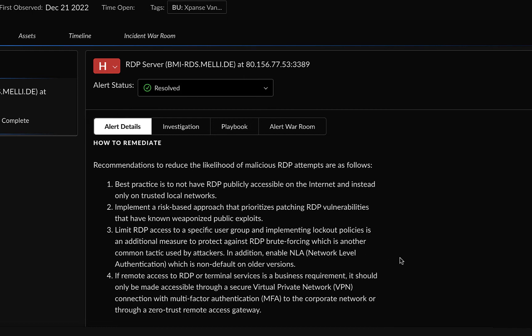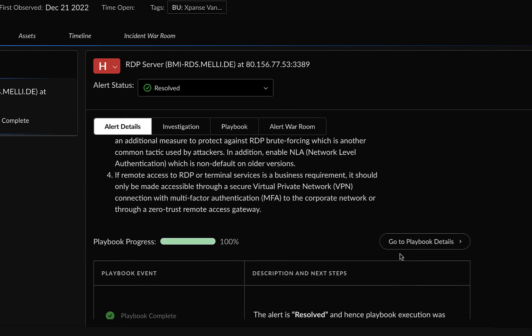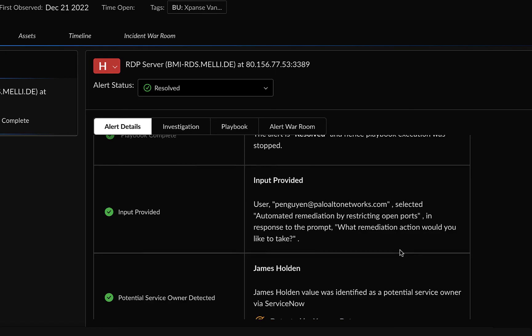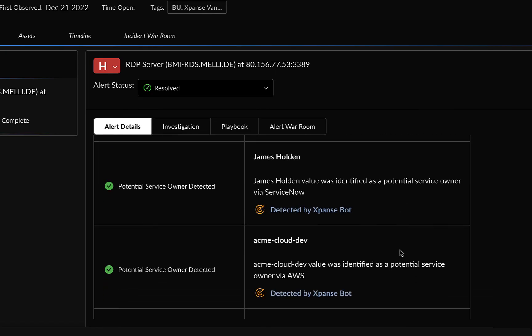you can also see other manual tasks that were automated by the playbook, which includes the attribution of both the AWS cloud account and the owner of the service.